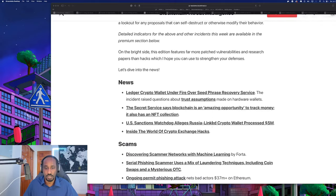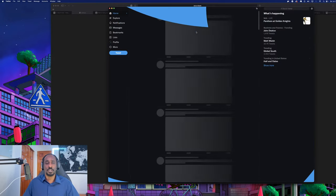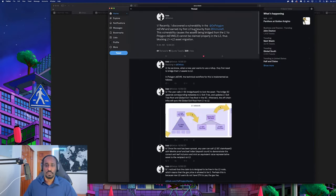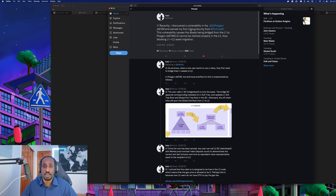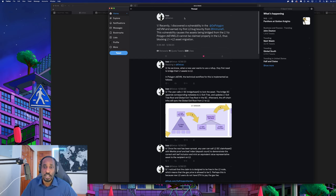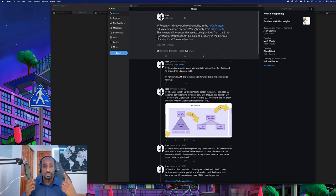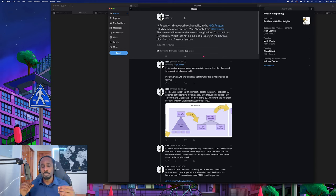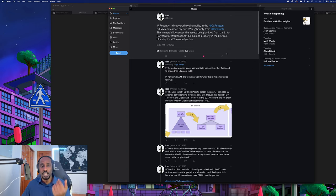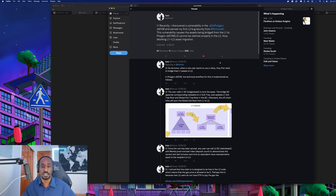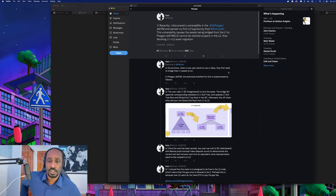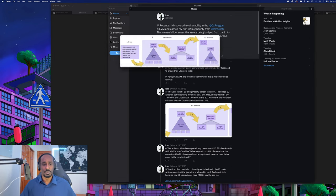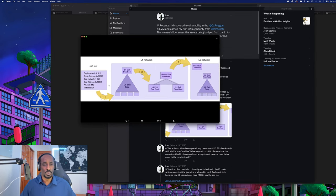Now let's go into the Polygon zkEVM vulnerability that was patched recently. This is the security researcher that found the Polygon bug. He recently discovered a vulnerability in the Polygon zkEVM and earned his first layer 2 bug bounty. The vulnerability causes assets being bridged from layer 1 to layer 2 Polygon zkEVM to not be claimed properly in layer 2, thus blocking layer 1 to layer 2 asset migration.